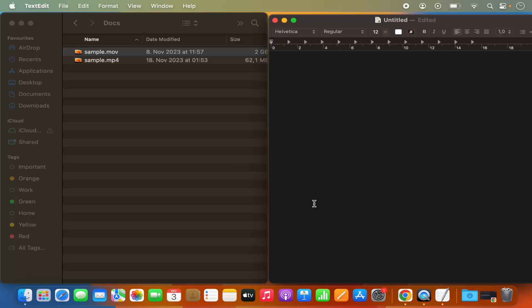Hey guys, in this video I'm going to show you how you can find and copy the file path on your Mac operating system.